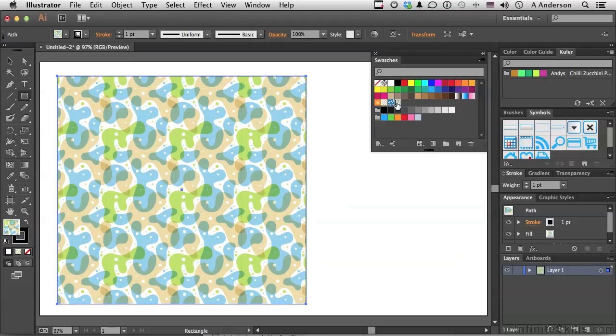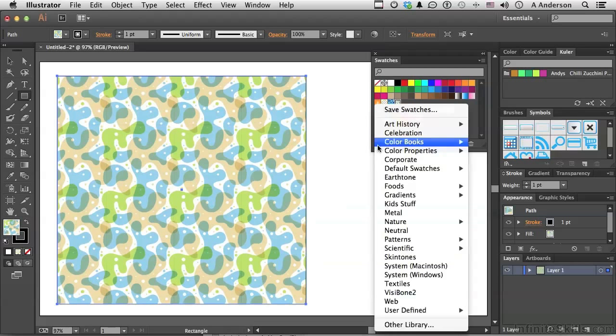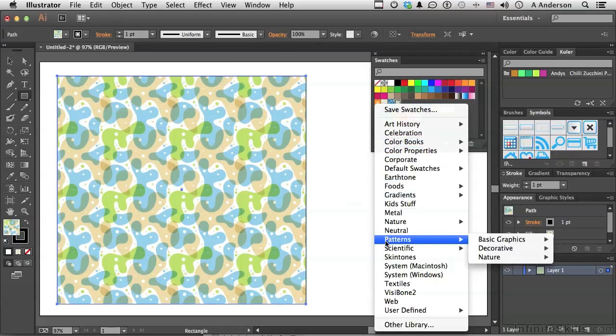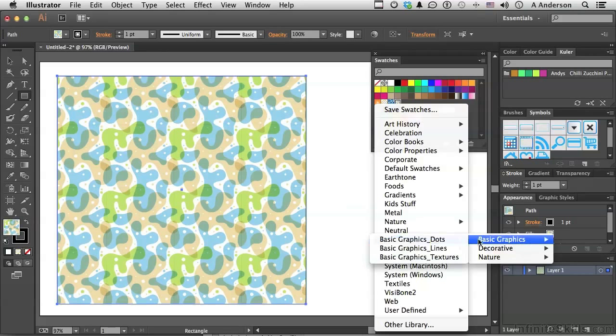Now we're going to make one. They're actually pretty easy to make. But are there more that I can experiment with? And the answer is yes. If you click this button here for your libraries and go down to pattern, you've got basic graphics, decorative, and nature. If we go into basics,